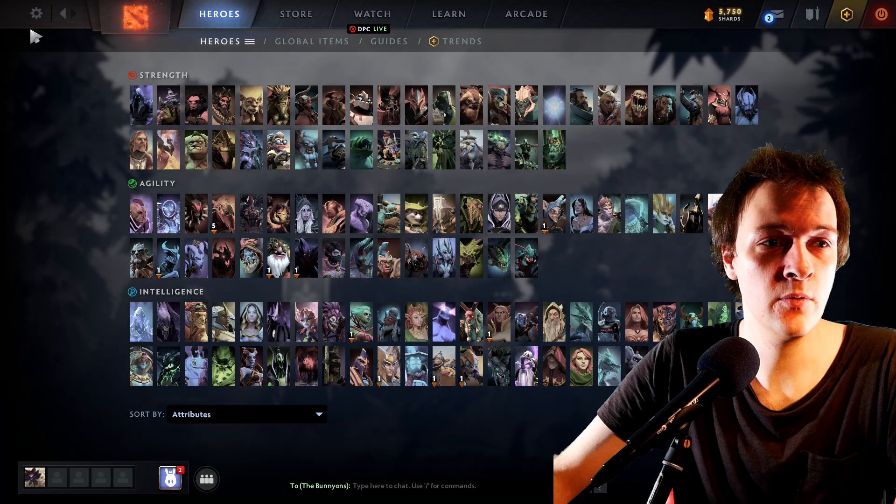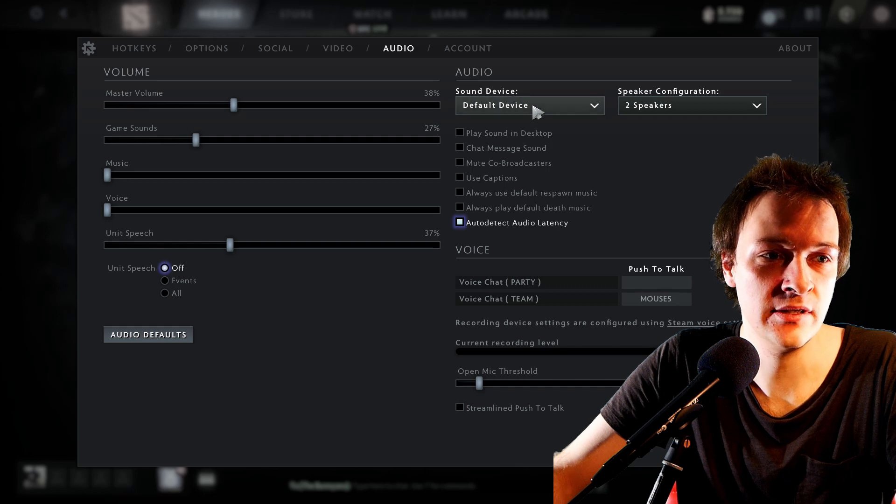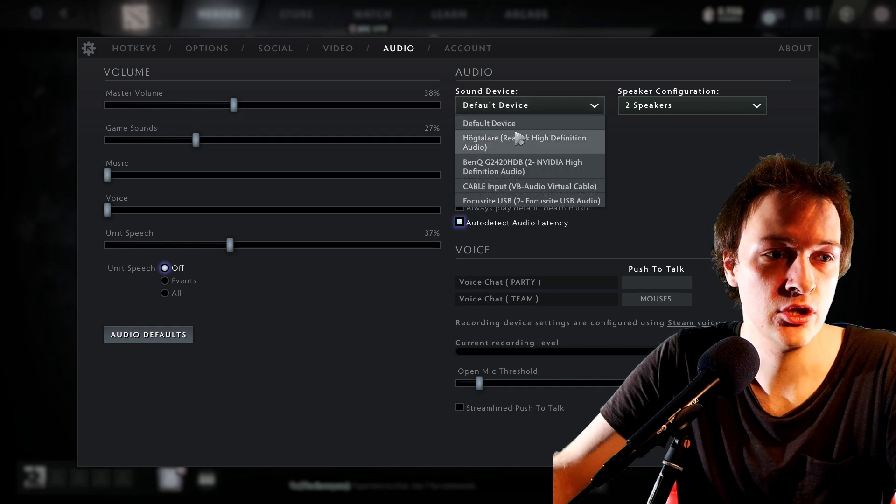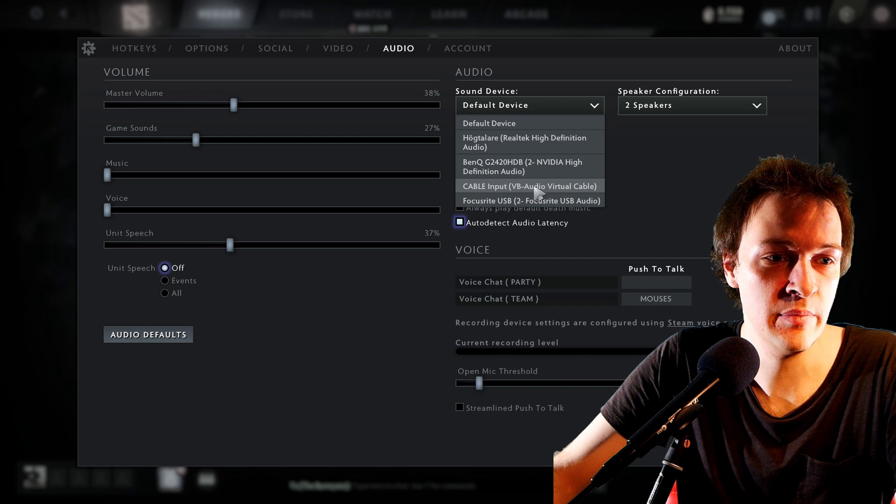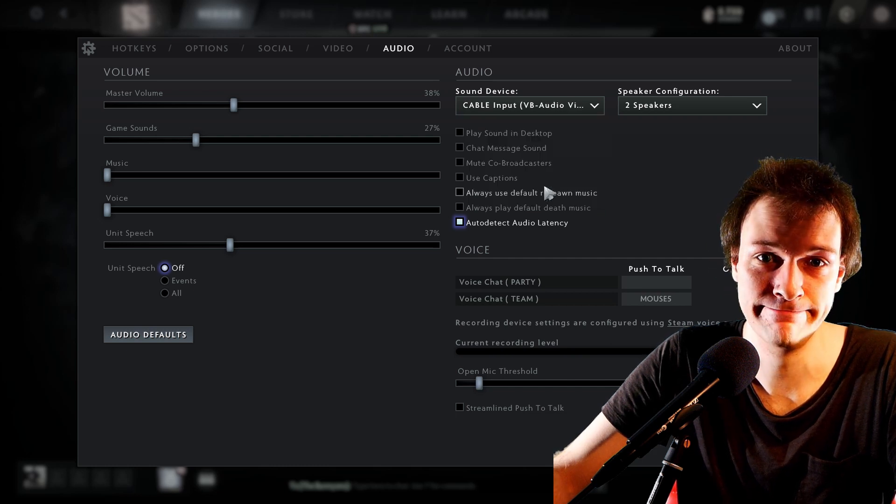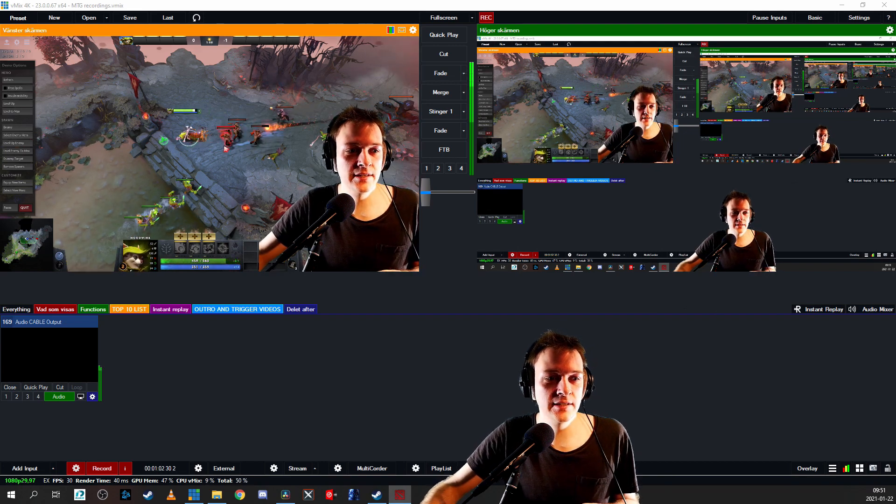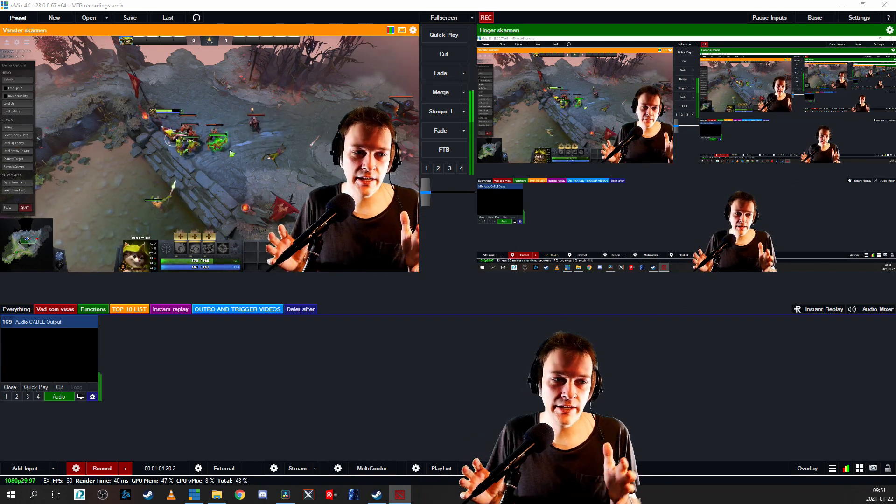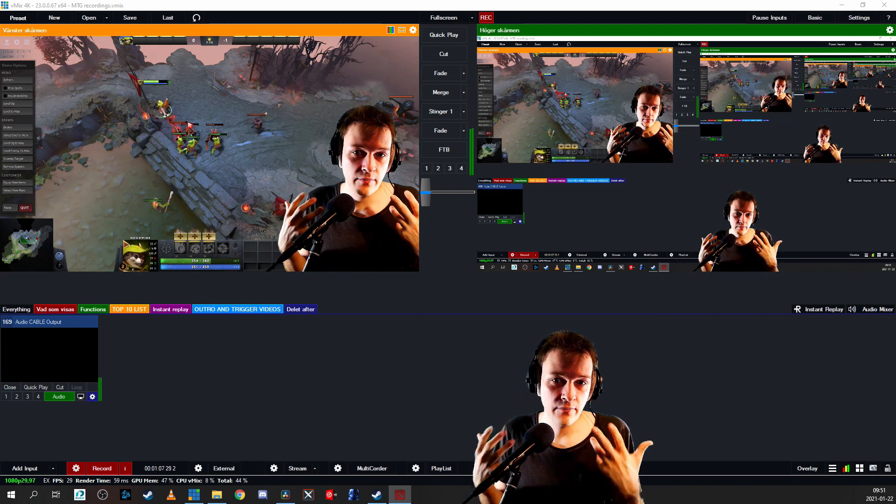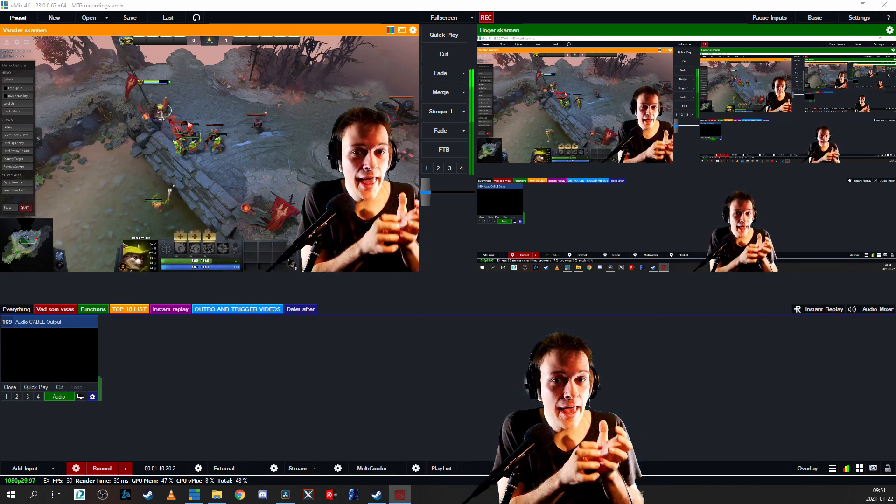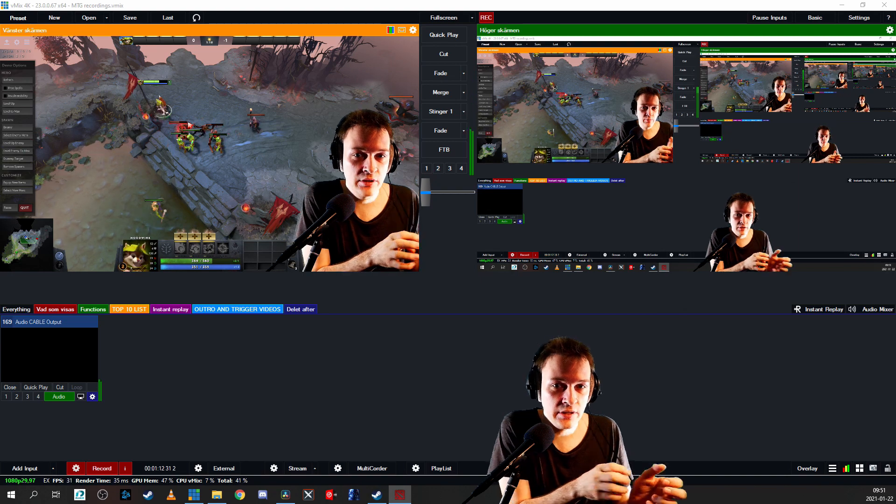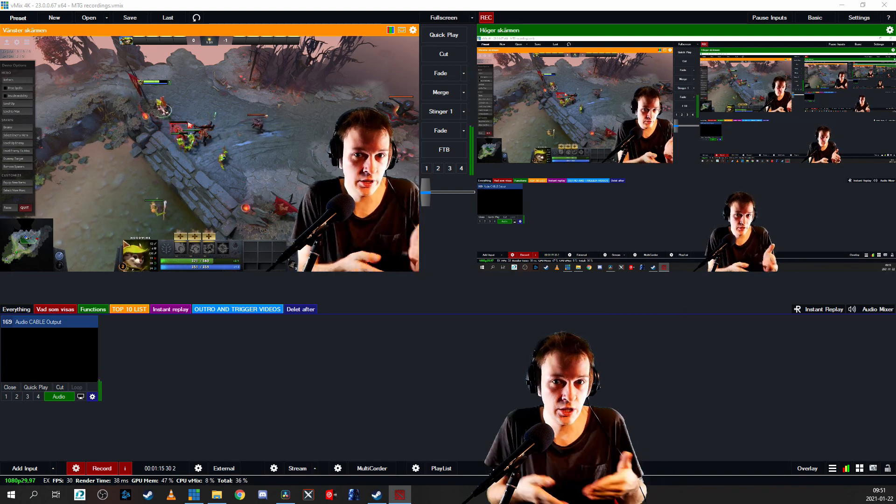Then we go to the cog wheel and to audio and sound device. Instead of having default, you're going to notice that you have Cable Input VB Audio Virtual Cable. Click on that, and suddenly we have audio from the Dota inside vMix. Dota is sending all its audio straight to the virtual cable, and vMix is picking up everything that is on the virtual cable into vMix.